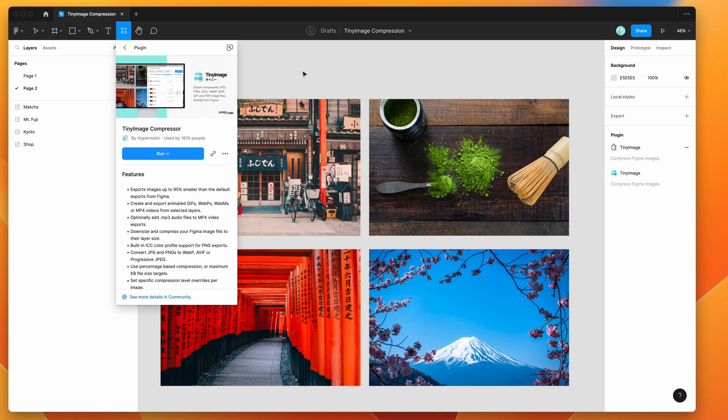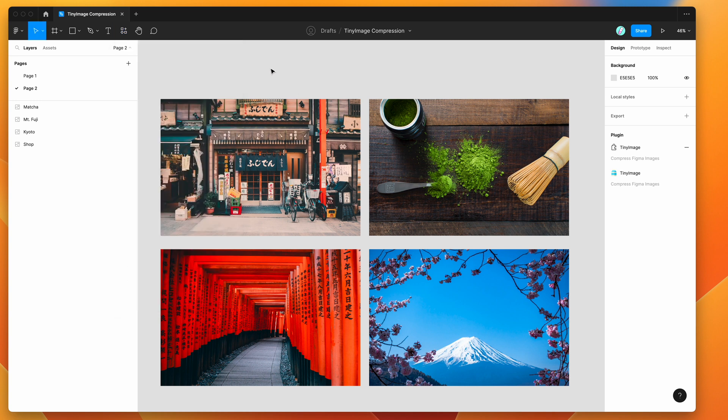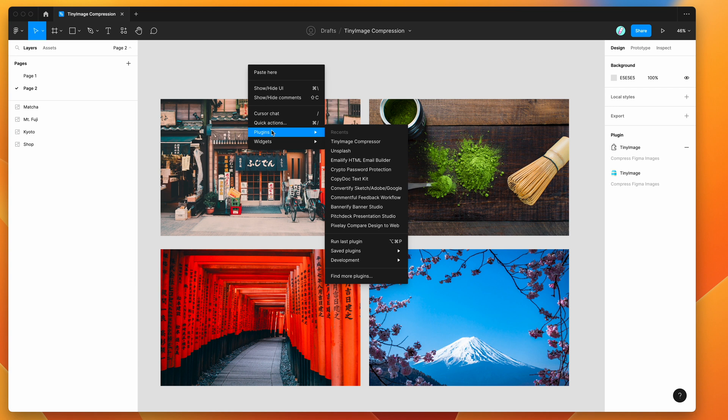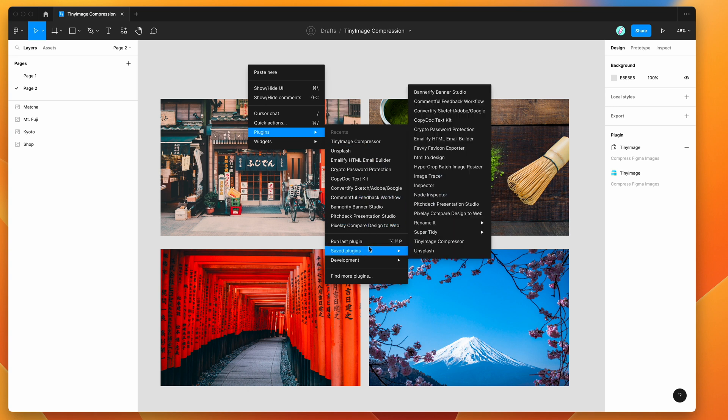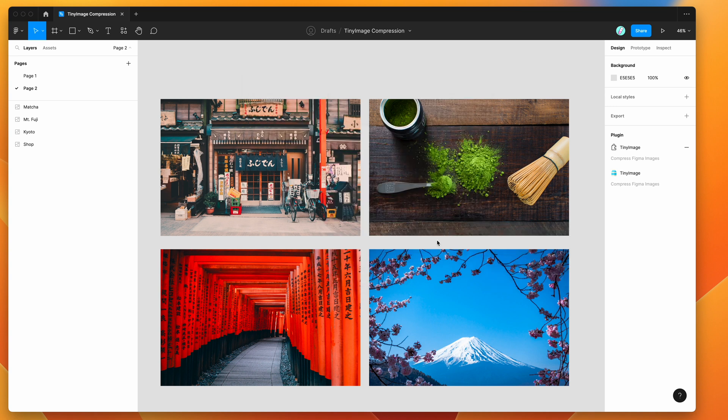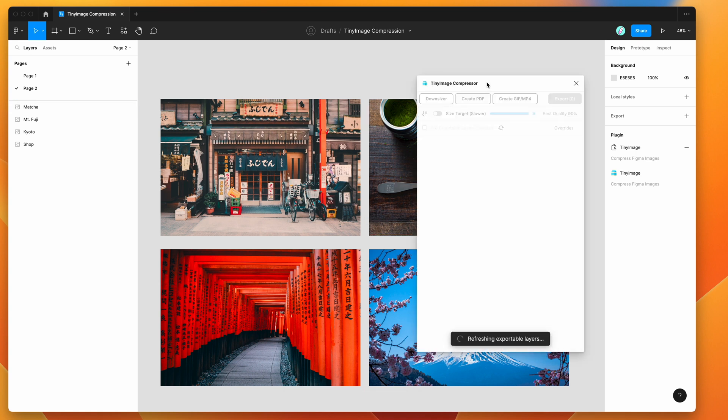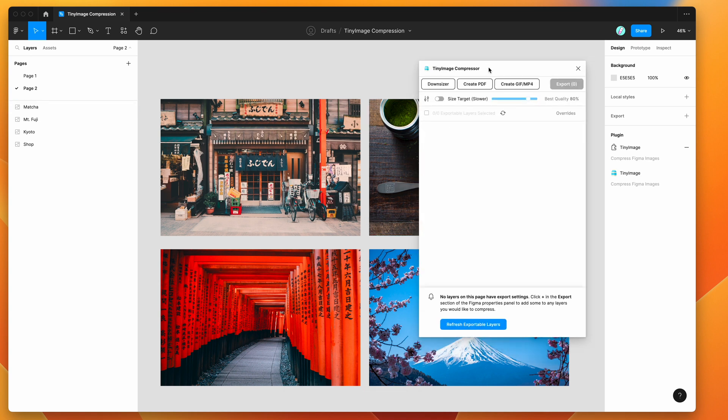I've already gone ahead and done that, so I'm going to right-click on my Figma canvas, go down to plugins, then saved plugins, and you'll see the Tiny Image menu item pop up. I'll click on that and that's going to run the plugin we just installed.